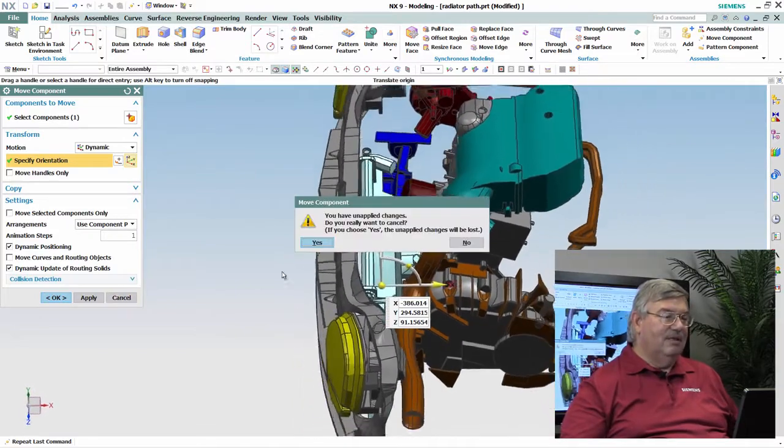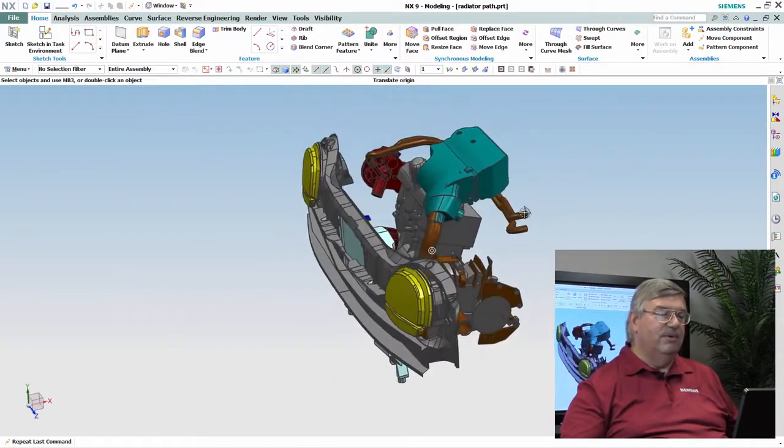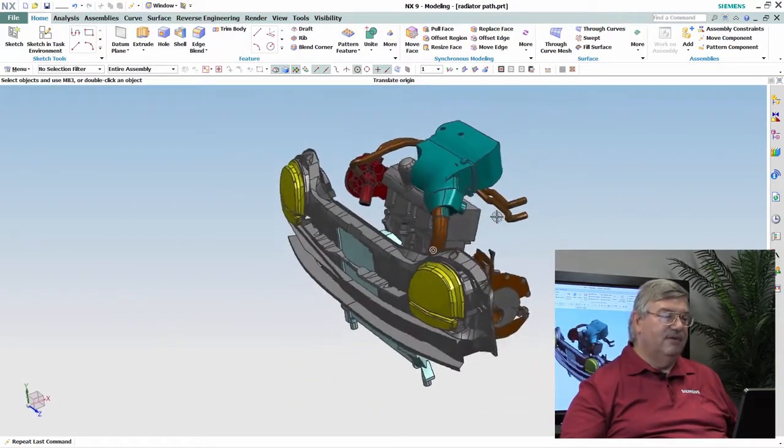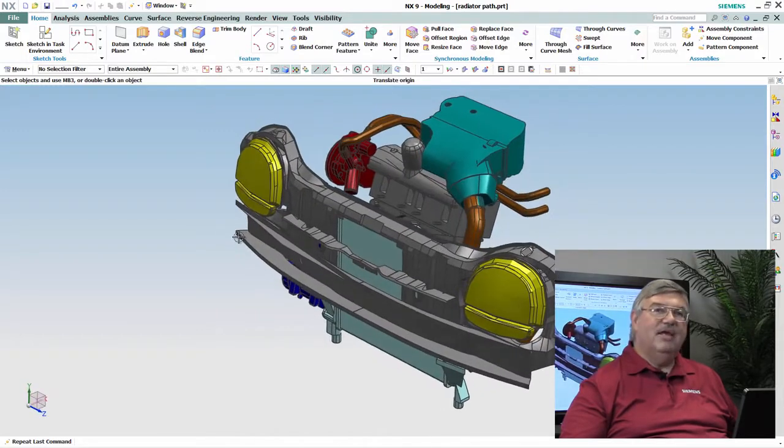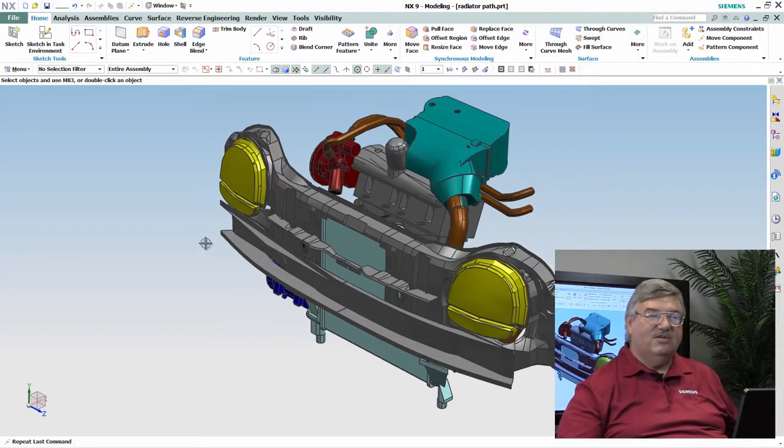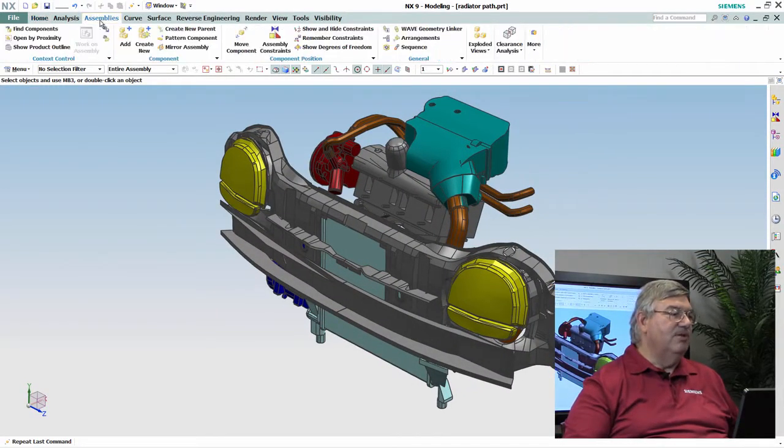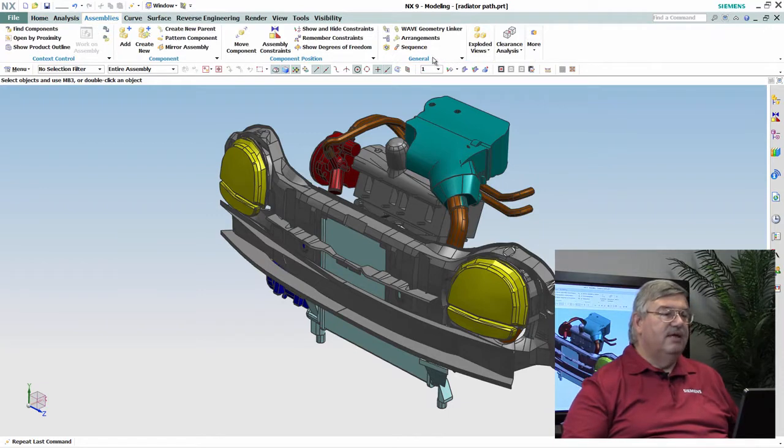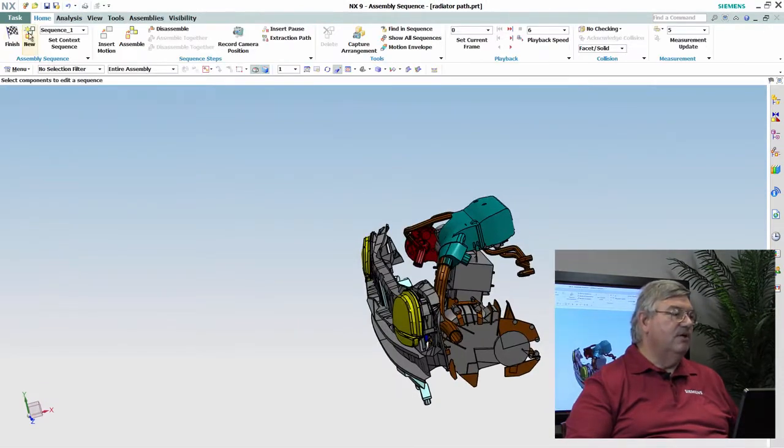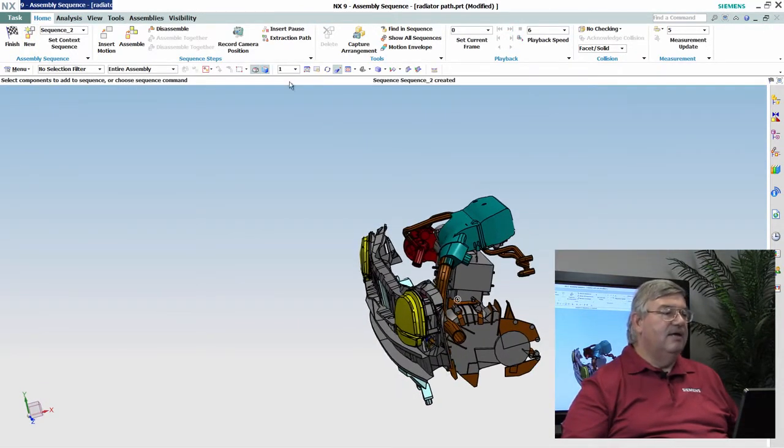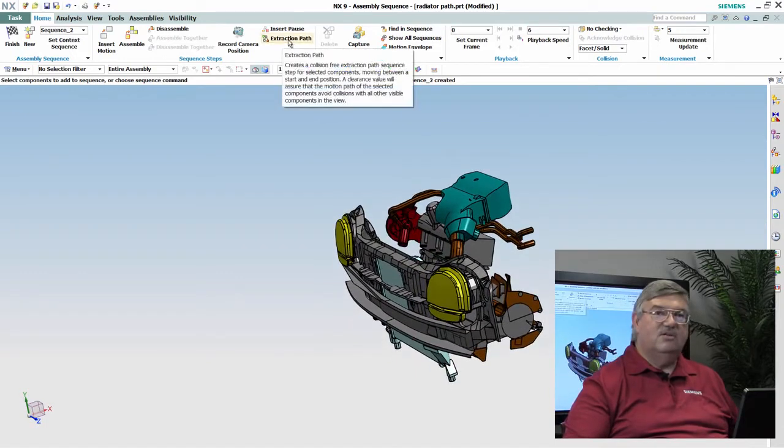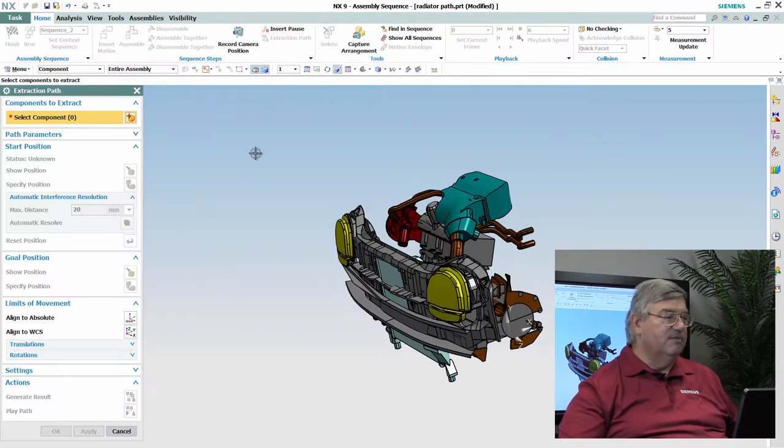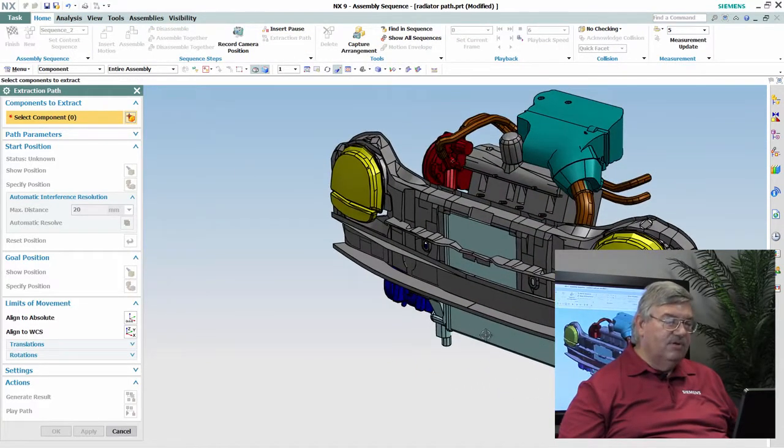So let me take advantage of a tool that we have here that will allow me to actually compute an extraction path. I go to the assemblies module, into sequencing, and we're going to create a new sequence. I'm now going to go into the extraction path function, and I pick the object that we're going to extract—in this case, the radiator.